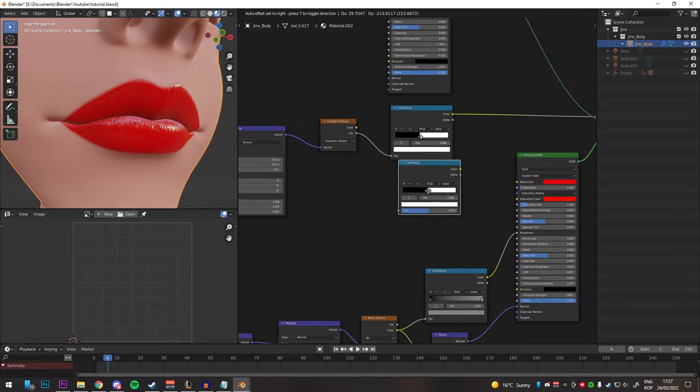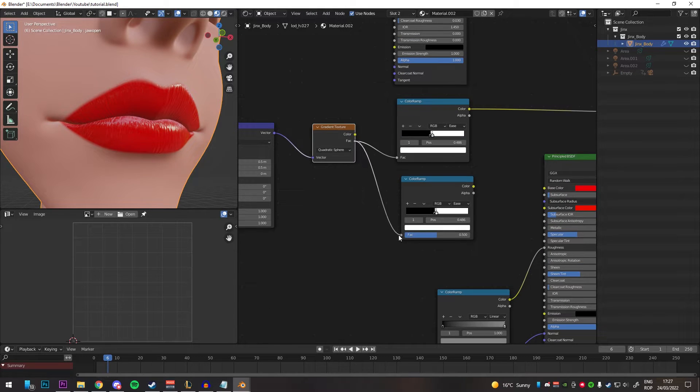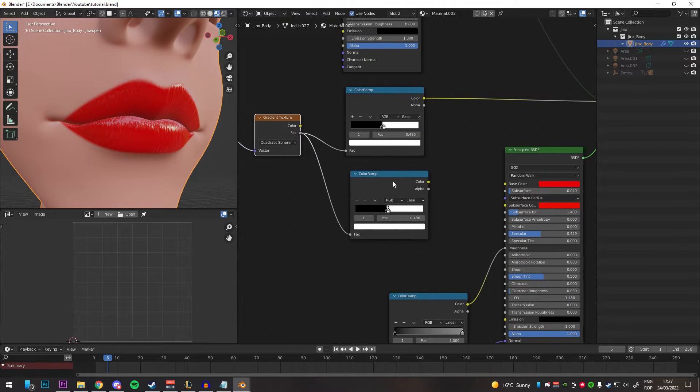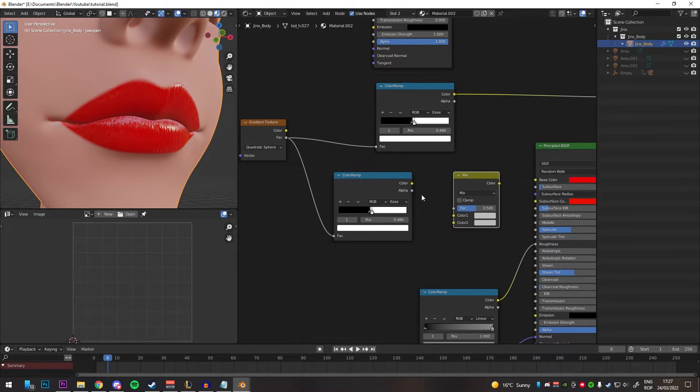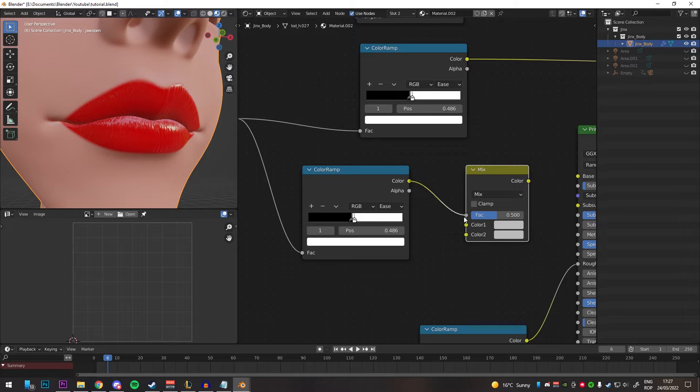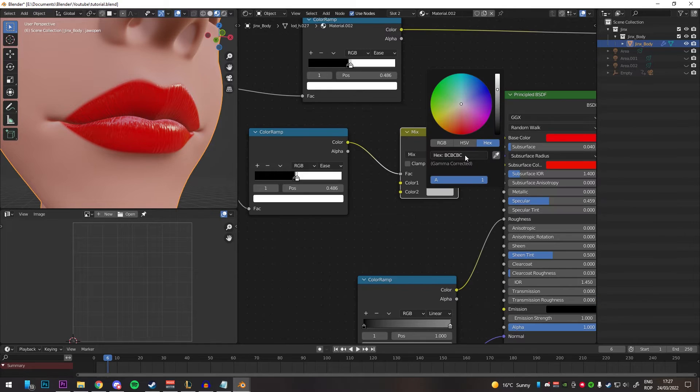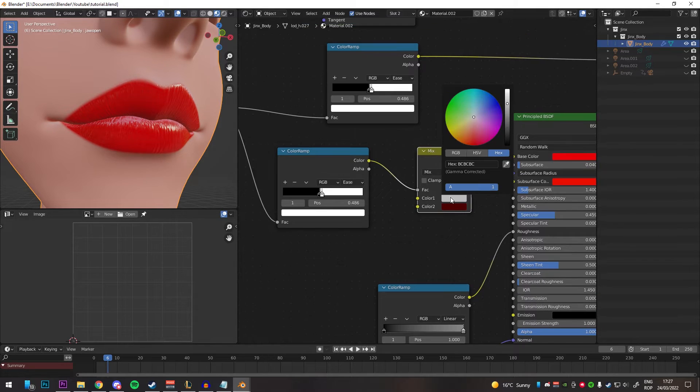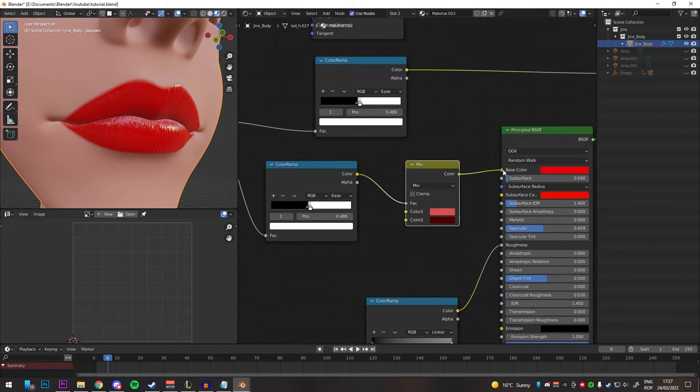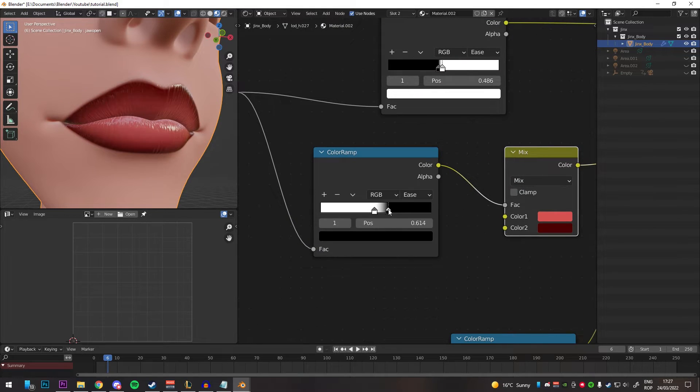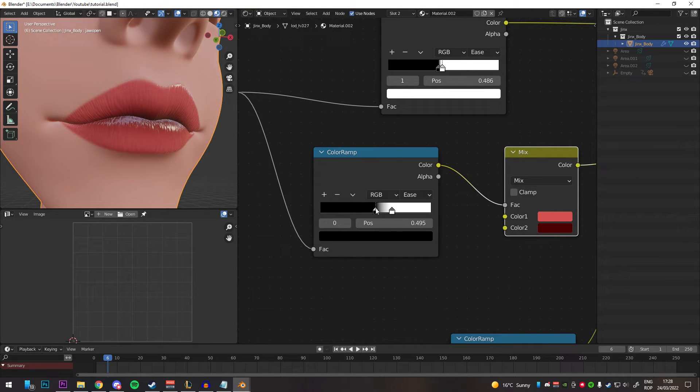Duplicate the color ramp above, plug the gradient texture into that one too, create an RGB mix, plug the factor into the RGB mix, pick the colors of your desired lips, plug into the principled and play around with the color ramp until you get something desirable.